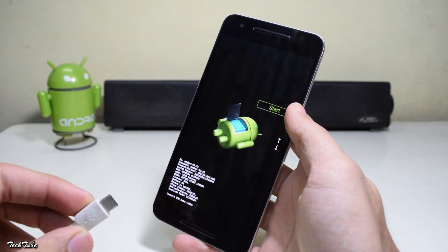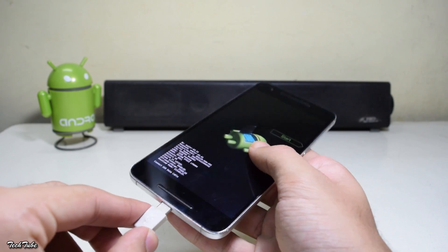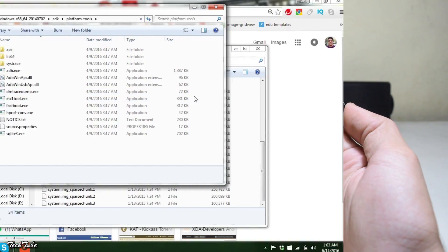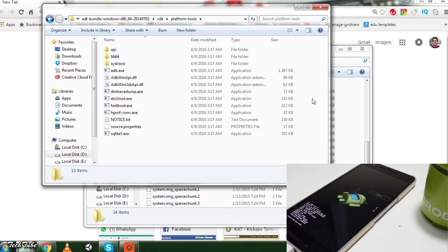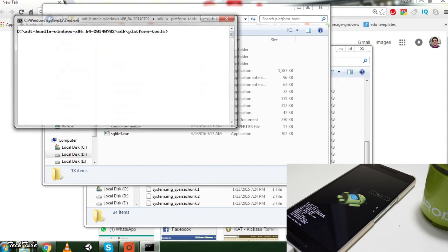Now connect your phone to the PC and move over to your computer. You'll need to download ADB and fastboot from the link in the description box below. Press Shift and right-click together and select 'Open command window here'.